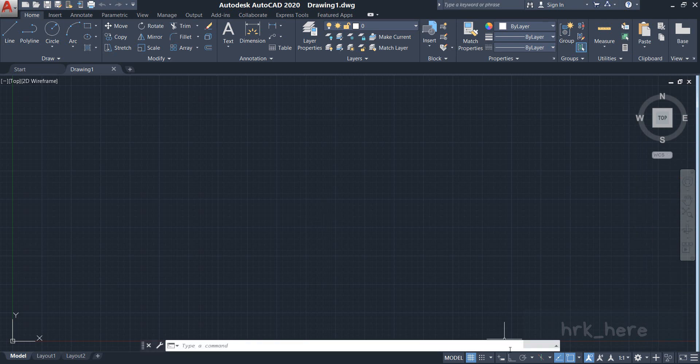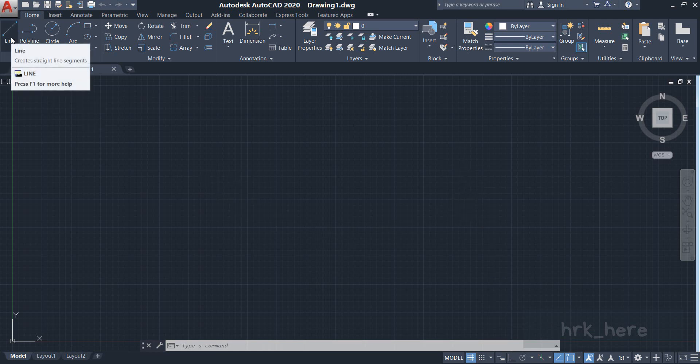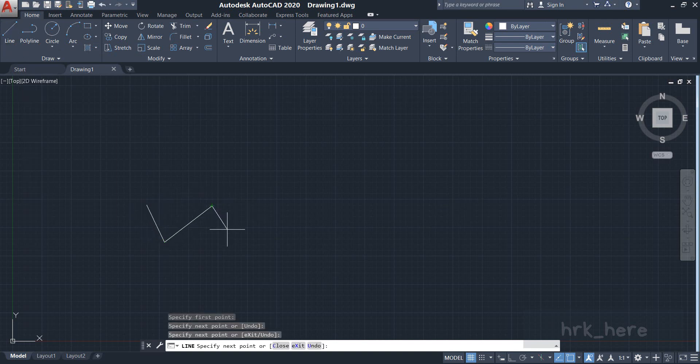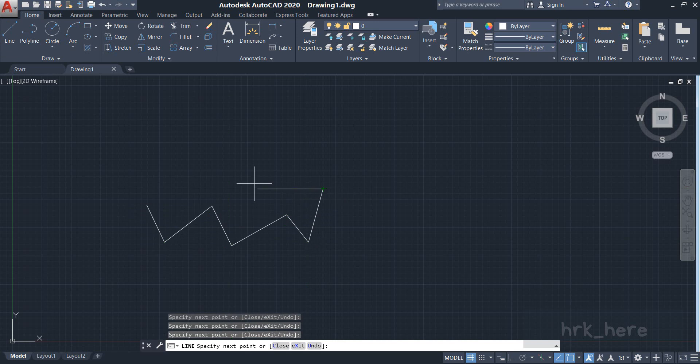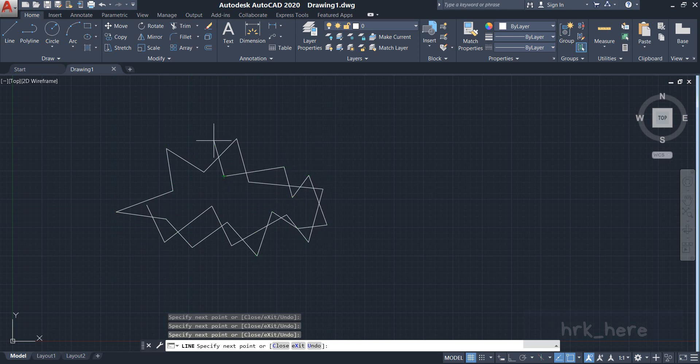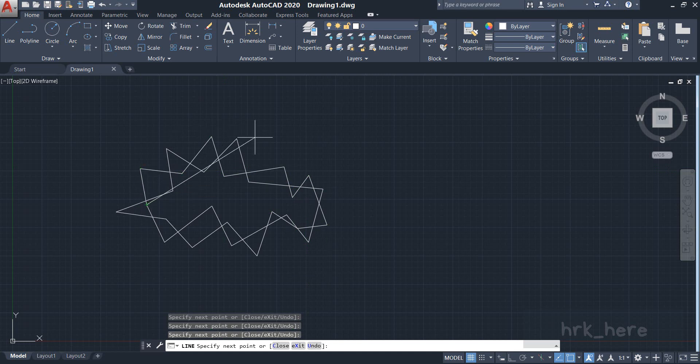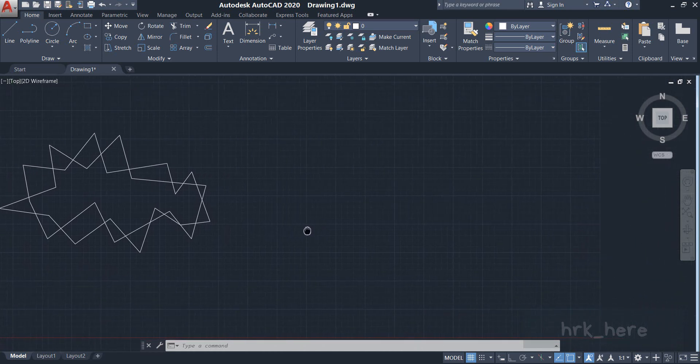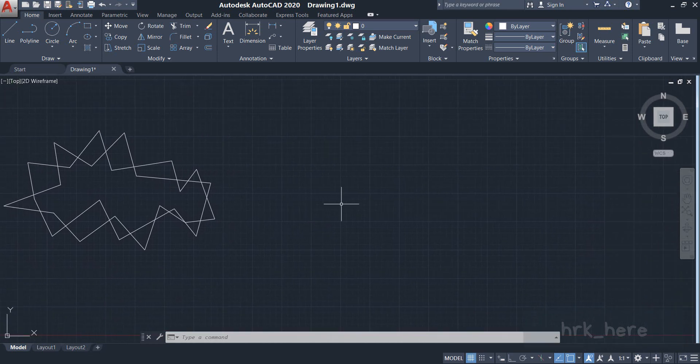As you can see, the ortho mode is off because it does not have that blue background color. I'll draw one line with the ortho mode off. As you can see, I'm able to draw the line like in a freehand drawing. I was able to draw the lines without any restrictions.